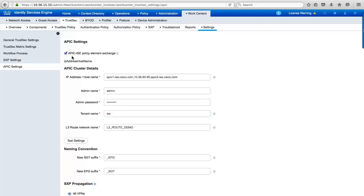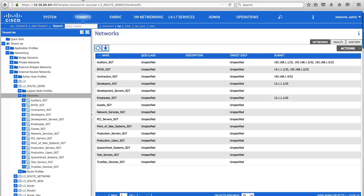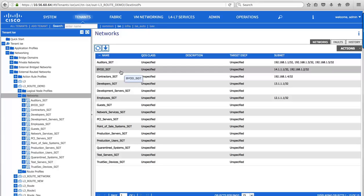This is telling ISE to automatically create external EPGs in ACI to match the security groups we have defined in ISE, which I can show you here in our APIC DC controller. Here, you can see the groups representing users I showed you in ISE. They now have an SGT suffix to indicate that they were automatically created by Identity Services Engine.